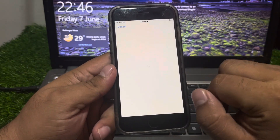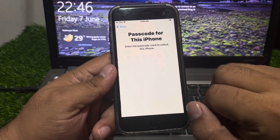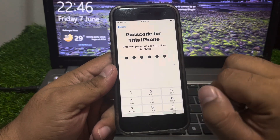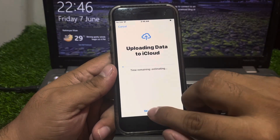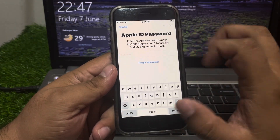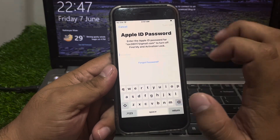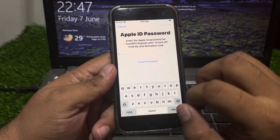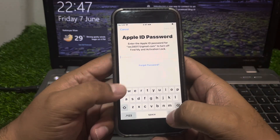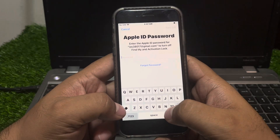Go to Erase All Content and Settings. Tap on Continue, enter your iPhone passcode, tap on Skip Backup. You will see a password prompt on screen — simply enter the Forgot Password option.